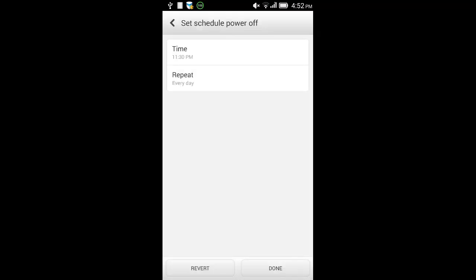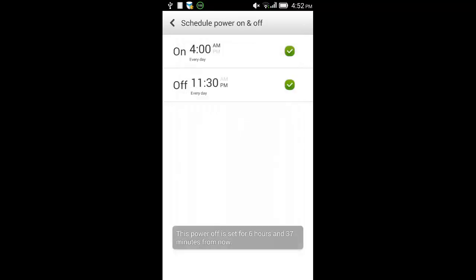Here I have set the phone to switch off daily at 11:30 p.m. and switch on at 4 a.m. in the morning.